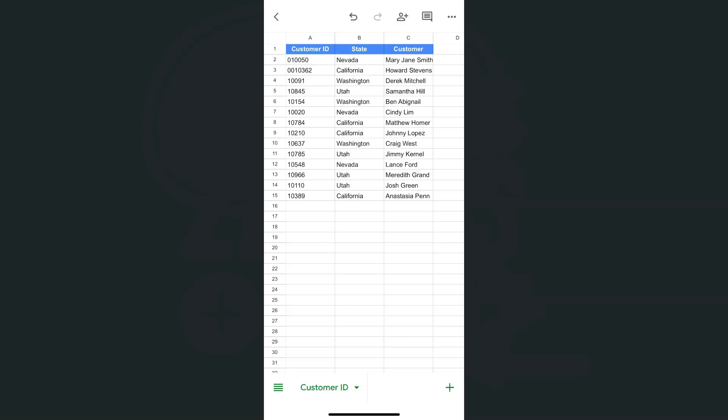That's how easy it is. We can add zeros in front of our numbers here in the Google Sheets app, both on iPhone and Android.